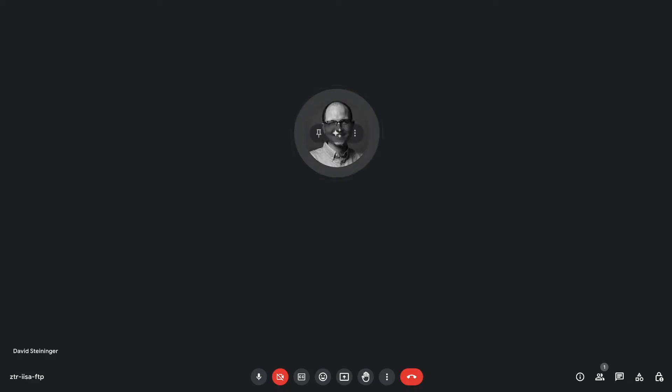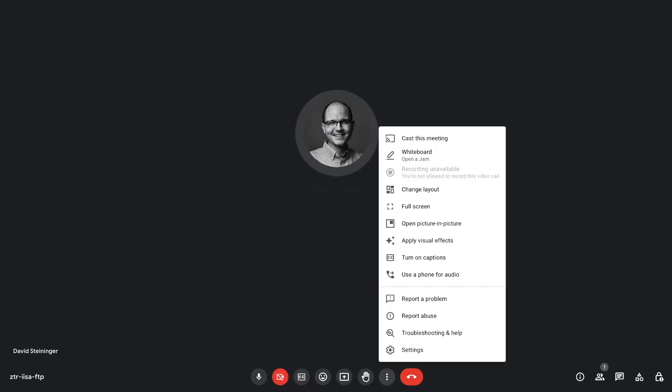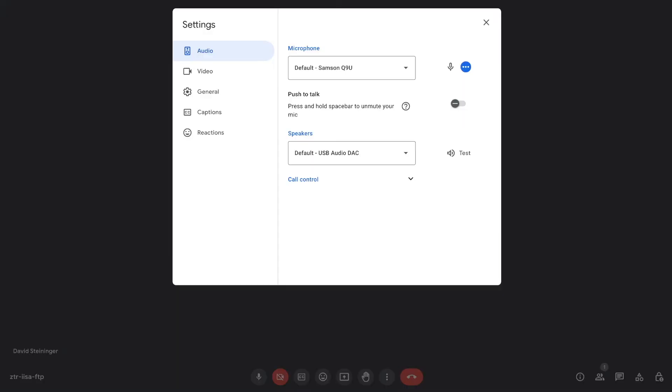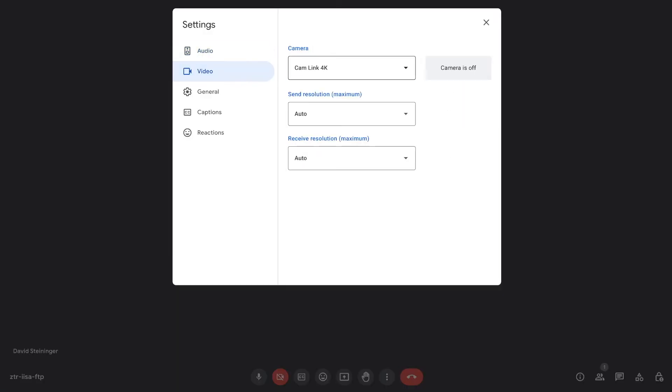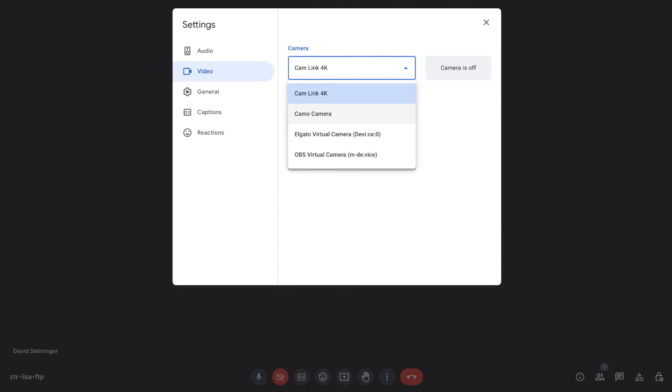And if we want to use this camera for Zoom or Google Meet, just go under settings and set our video source to Camo camera. And voila, there you go.